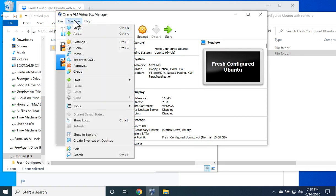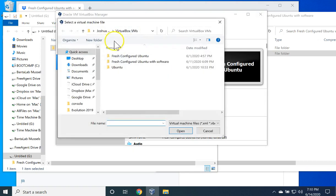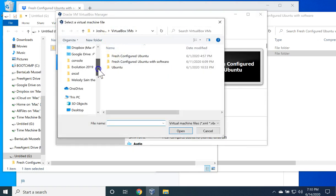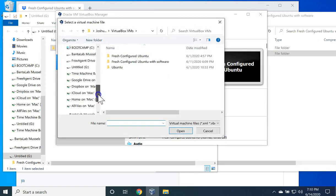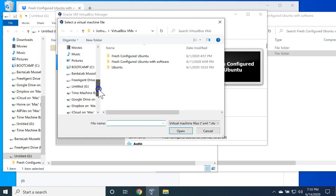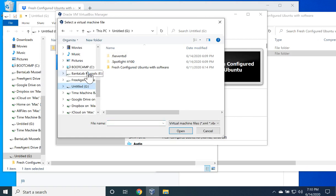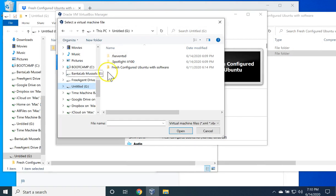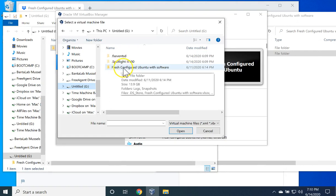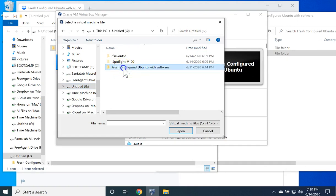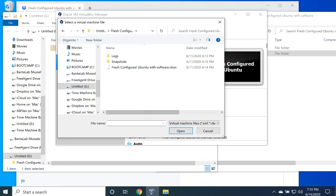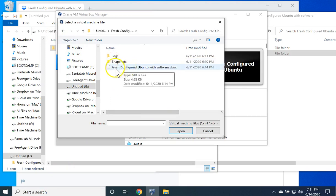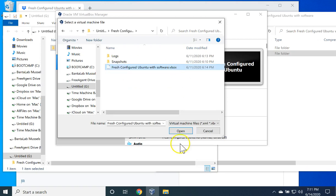We need to add our machine. Go to Machine, Add. Find the thumb drive or whatever location you moved the folder. Inside that folder, select Fresh Configured Ubuntu with Software.vBox. Click Open.